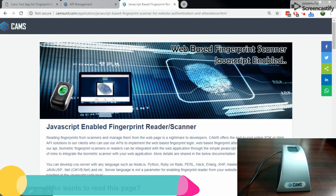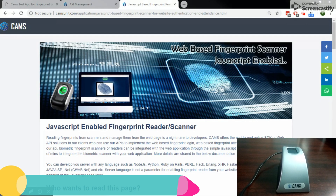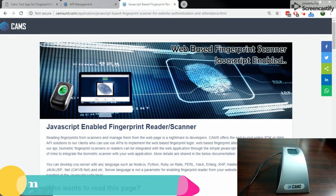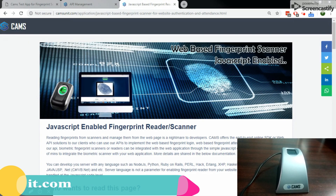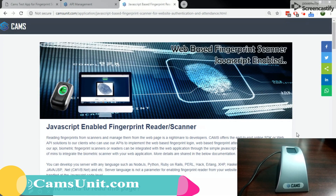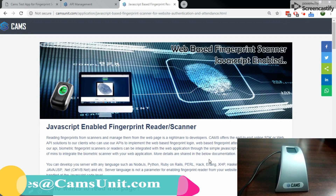Hi, good morning. We are from CAMS Union. We are going to show you how you can integrate your CAMS fingerprint scanner with your web-based applications using the JavaScript function provided from CAMS. Here I have opened the CAMS API documentation page.